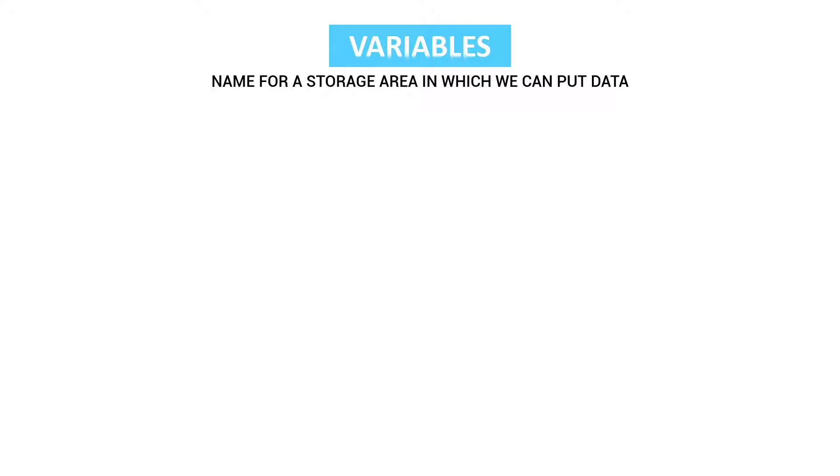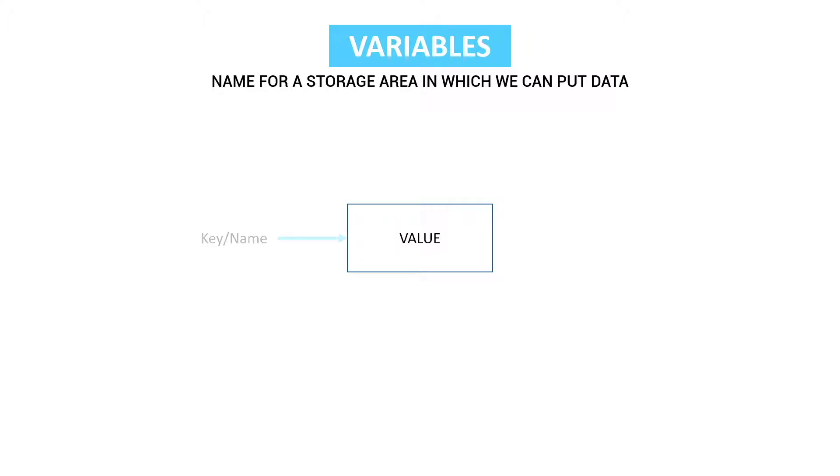This means that in a variable we can store data and we can use a key to use this data in certain contexts. So how you could imagine this is that we have a certain value inside a certain box which we only can open with a certain key or name.